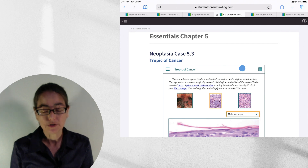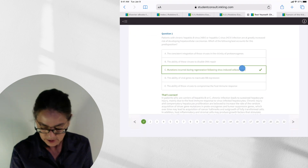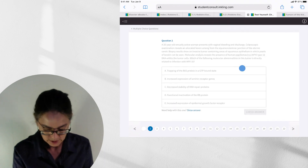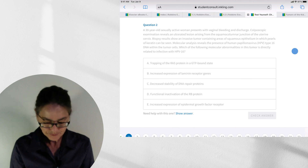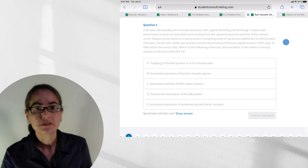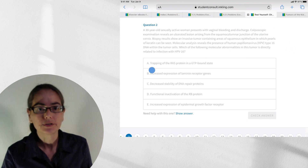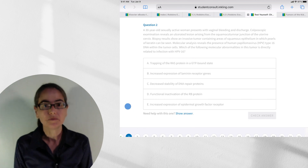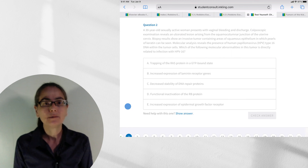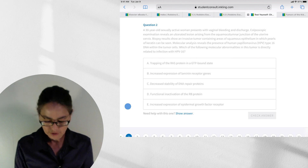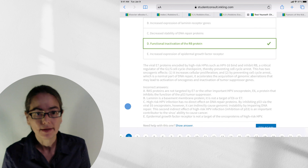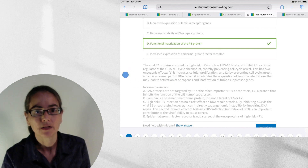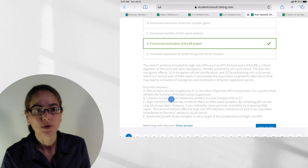Now I want to show you the test questions. Here you have a USMLE-style question with a clinical vignette and five potential answer choices. If you have no idea what the answer could be, you can click 'Show Answer' and it will tell you the answer is D and explain why — with a detailed description of the pathophysiology for the correct choice and also why the other answers are incorrect.